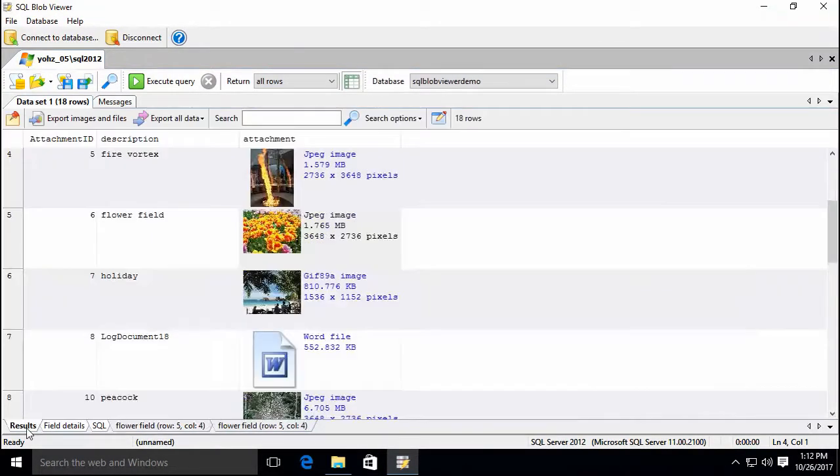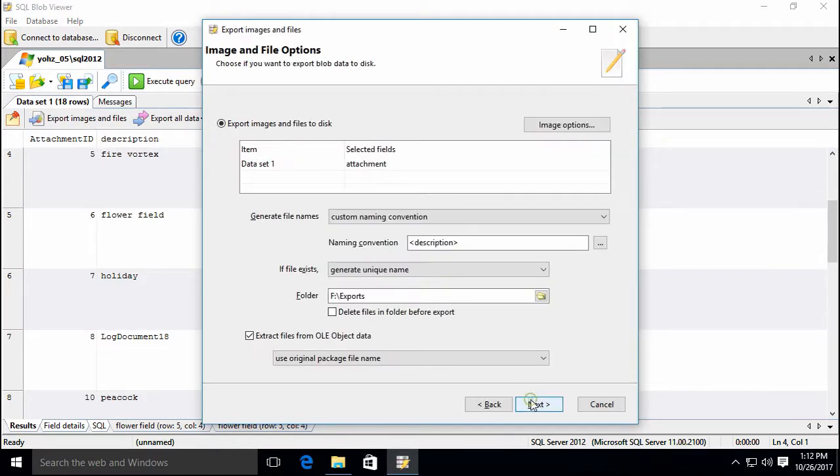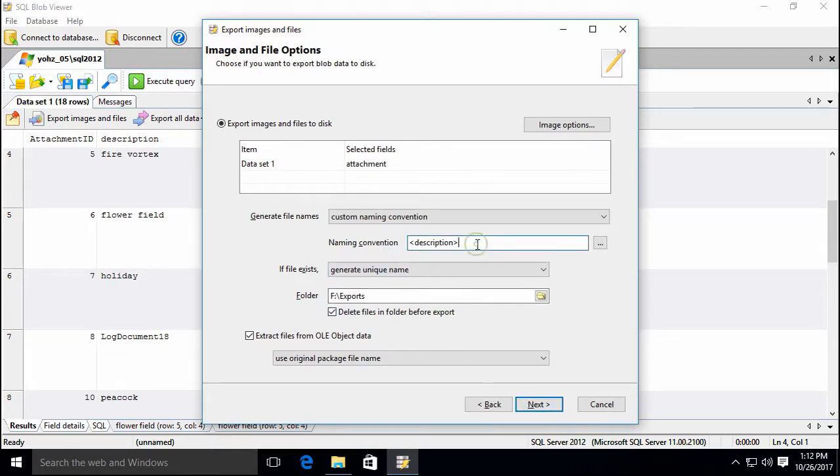Let's export our images and files. Click on the Export Images and Files button to start the export wizard. We will use the value in the description column to name our files.